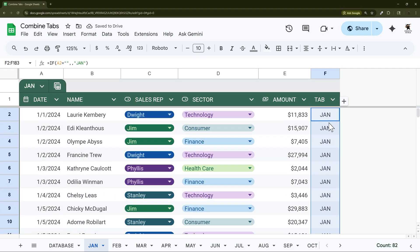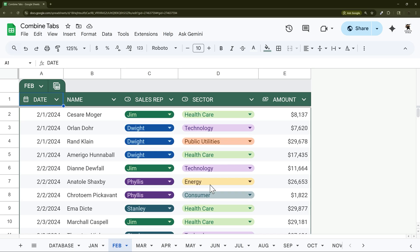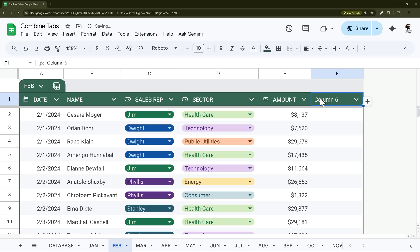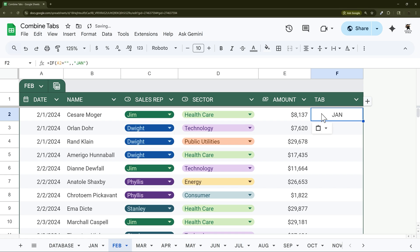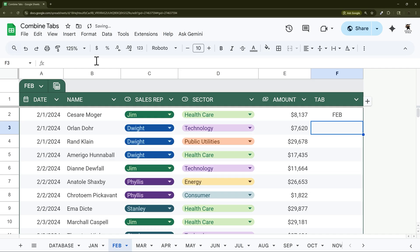So now all we're going to do is copy this and then we're going to do the same thing. Tab, and then let's put that in there. And then we just need to change this to February. I'm just going to do this across all these tabs and then we'll reconvene here in a second.